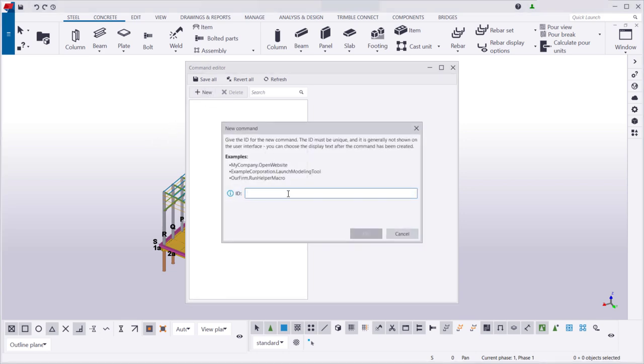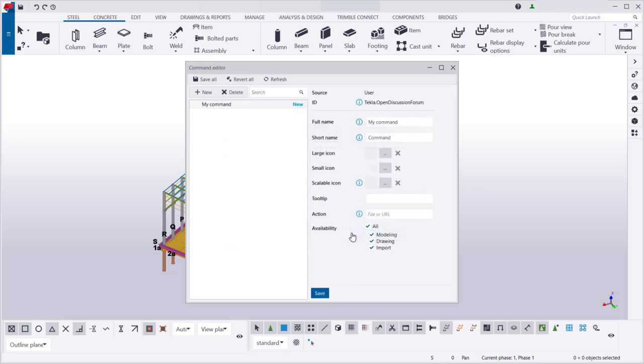Give a unique ID for the command. Then, name the command.